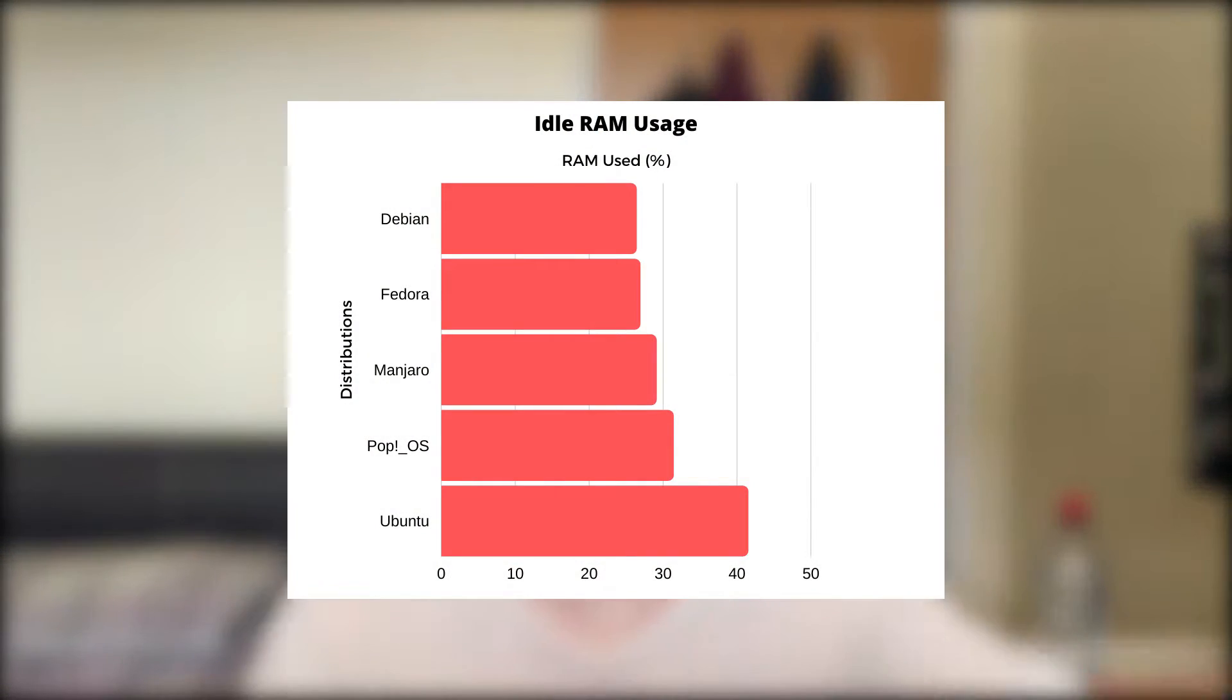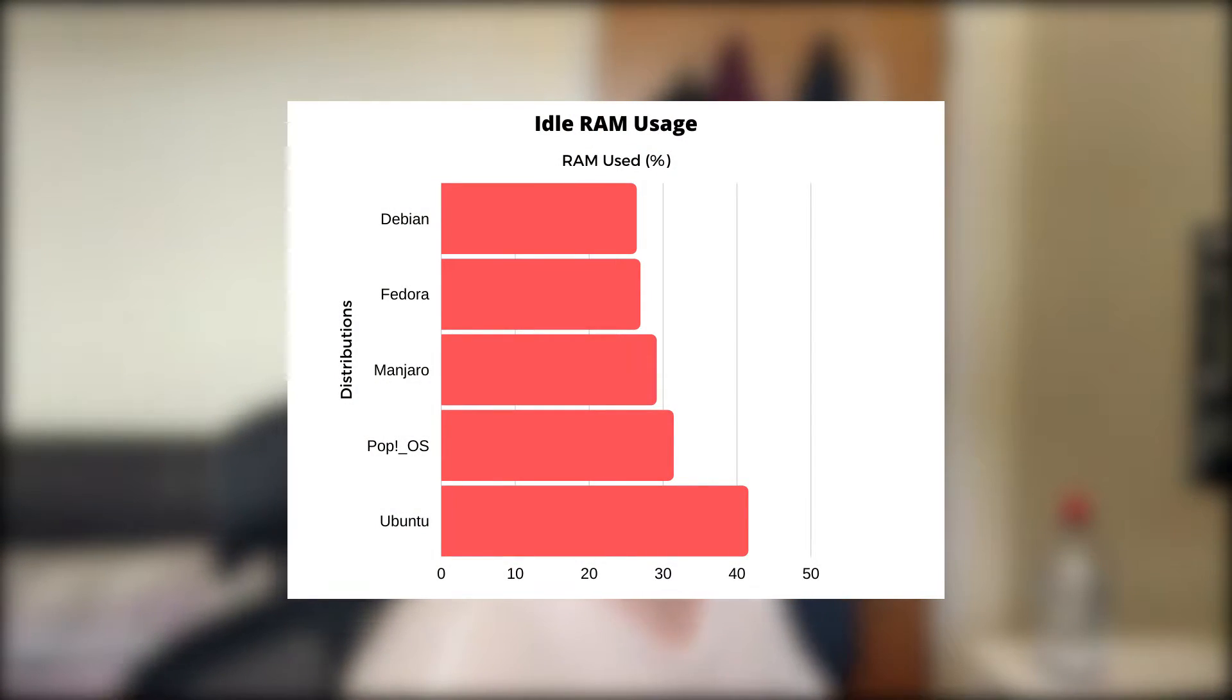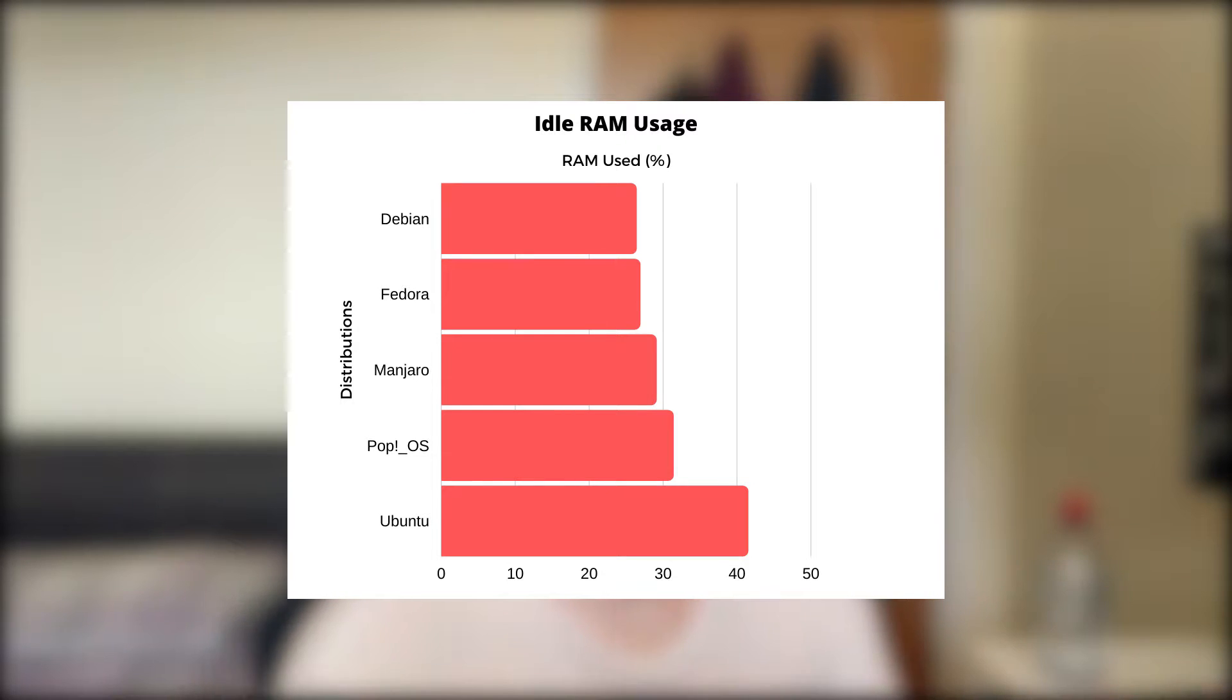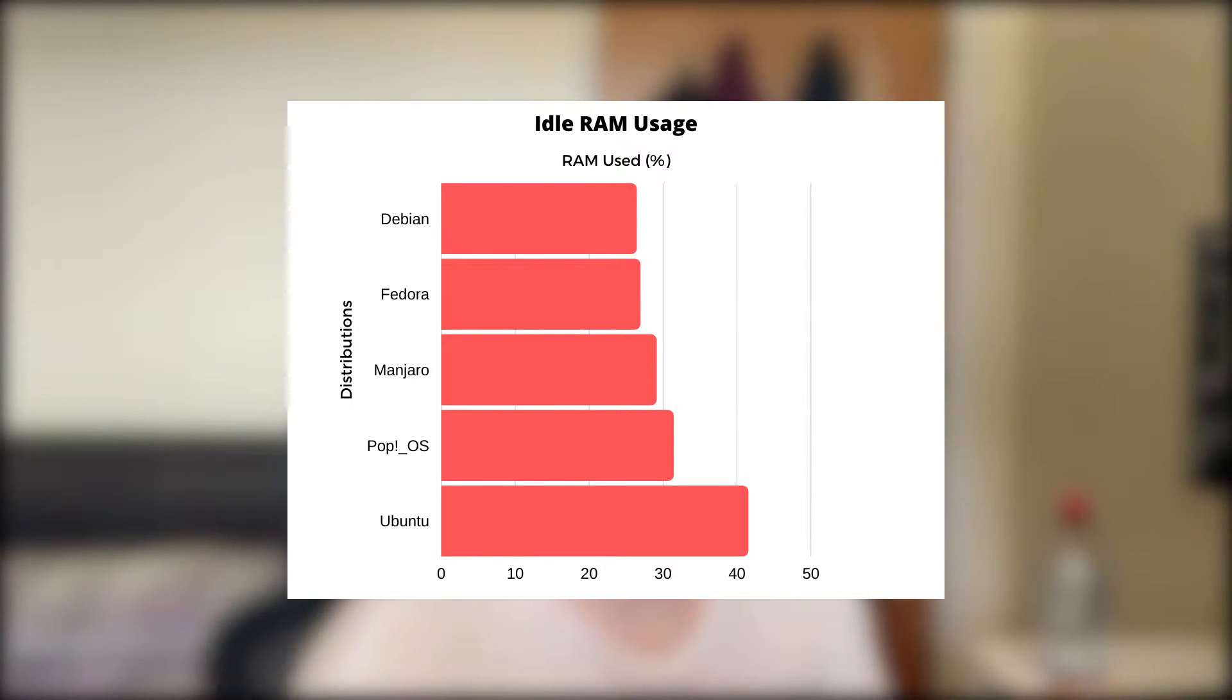The first thing I tested was how much RAM the system used when it was idle, and the test results are pretty much how I expected them to be. The winner of these tests in order are Debian, Fedora, Manjaro, Pop OS, and Ubuntu coming in last.